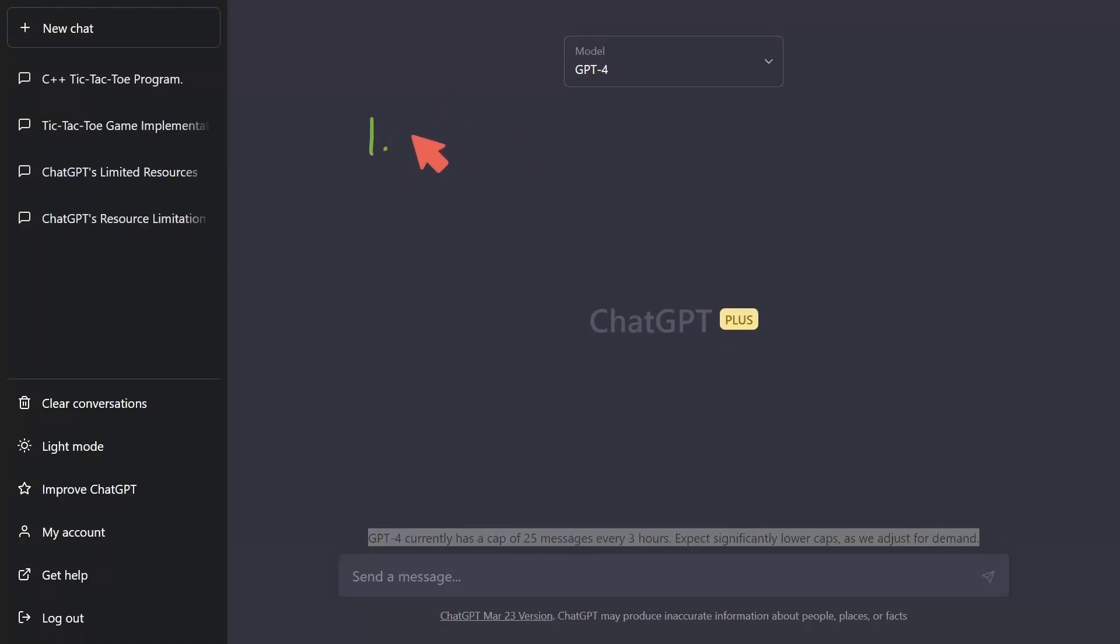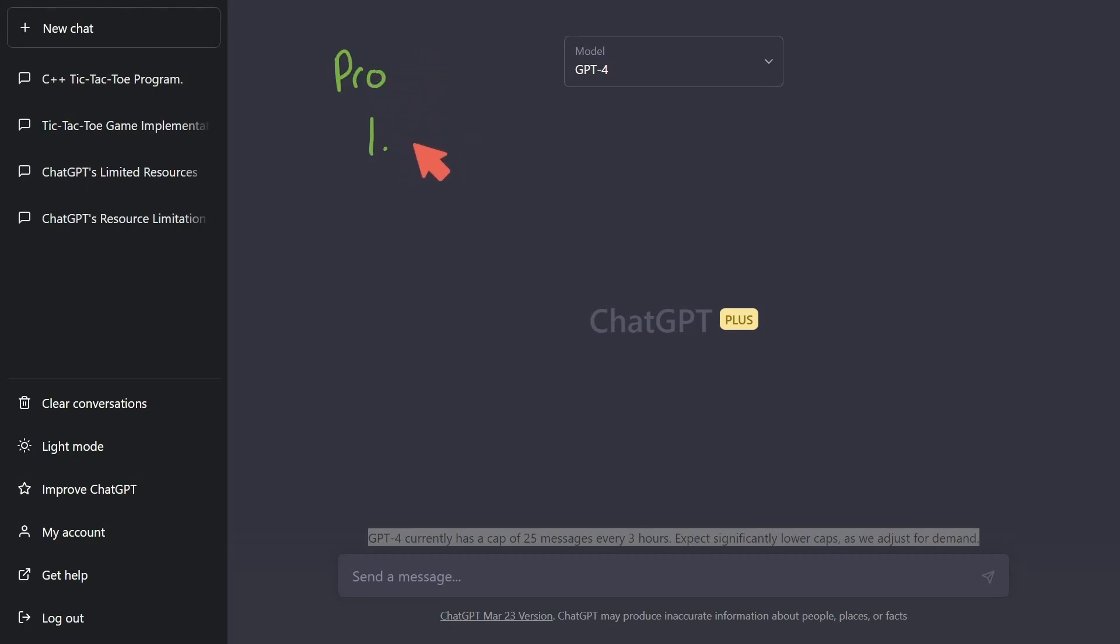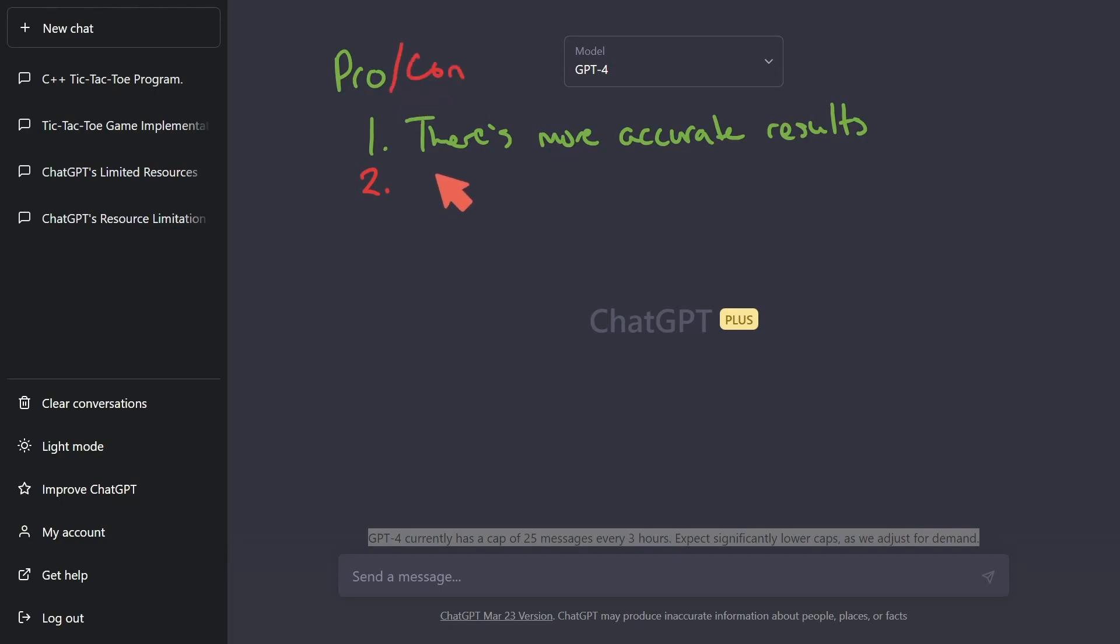But I want to go into my specific use cases. So one for me, I'm going to put red and green as pros and cons. Green being pro, red being con. One pro for this is there's more accurate results with ChatGPT4. Two, a con is going to be that the model is much slower at producing output.